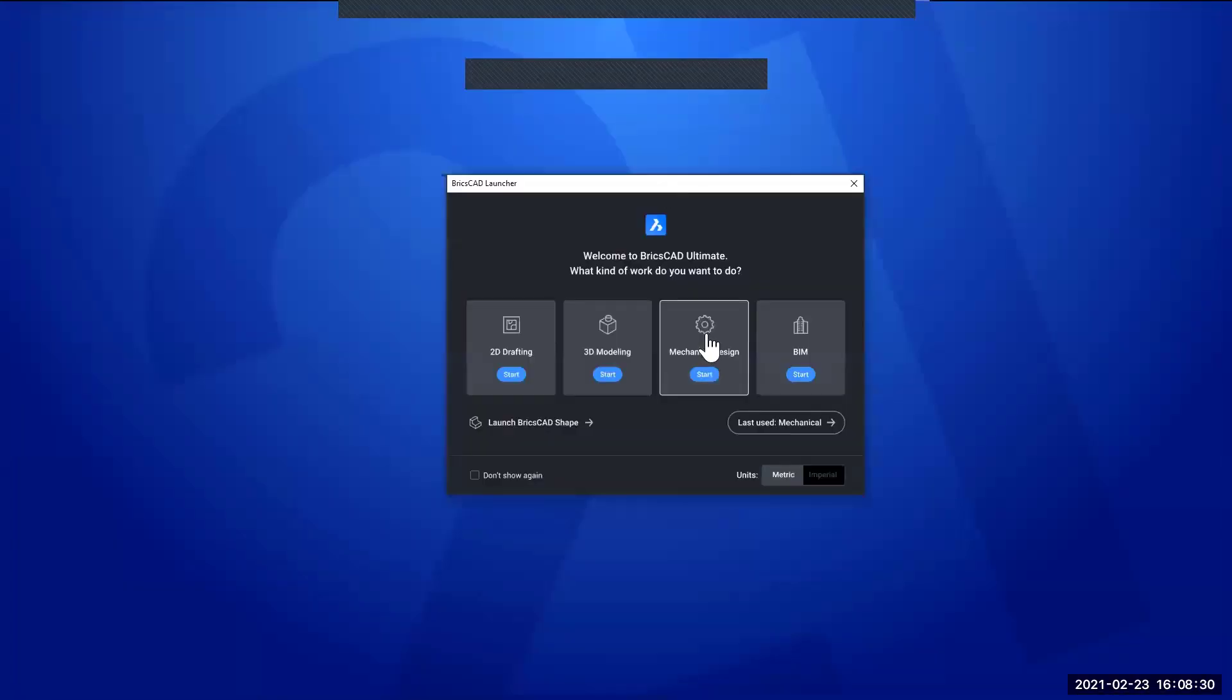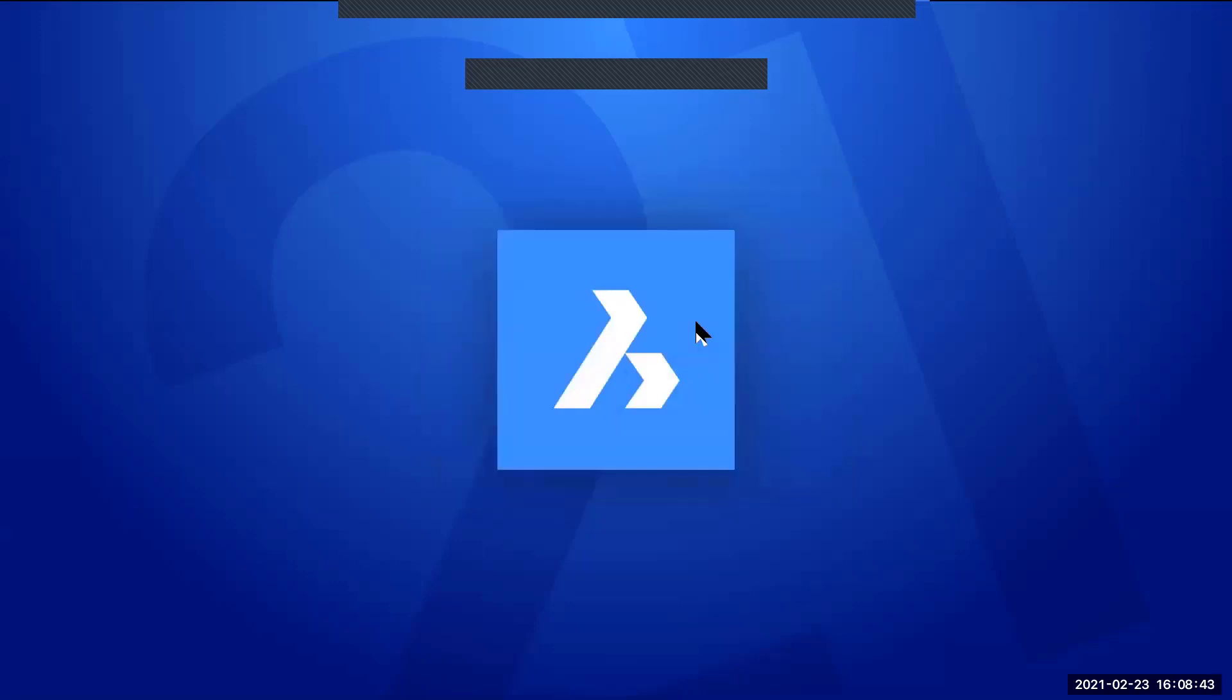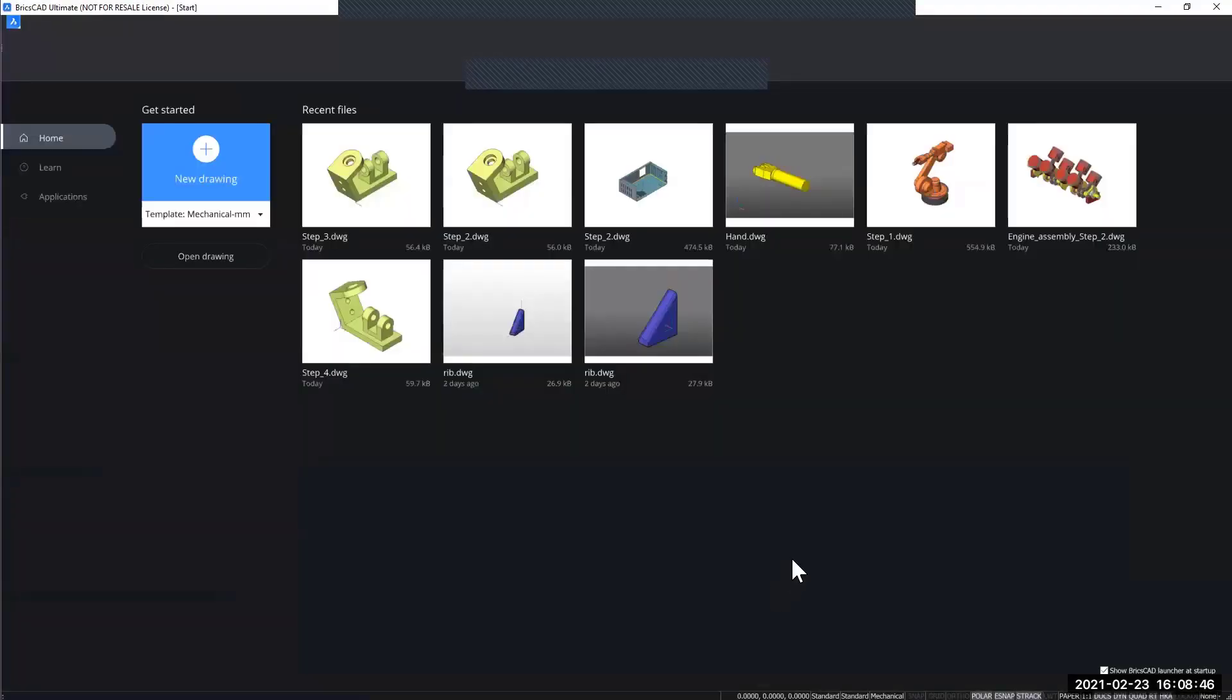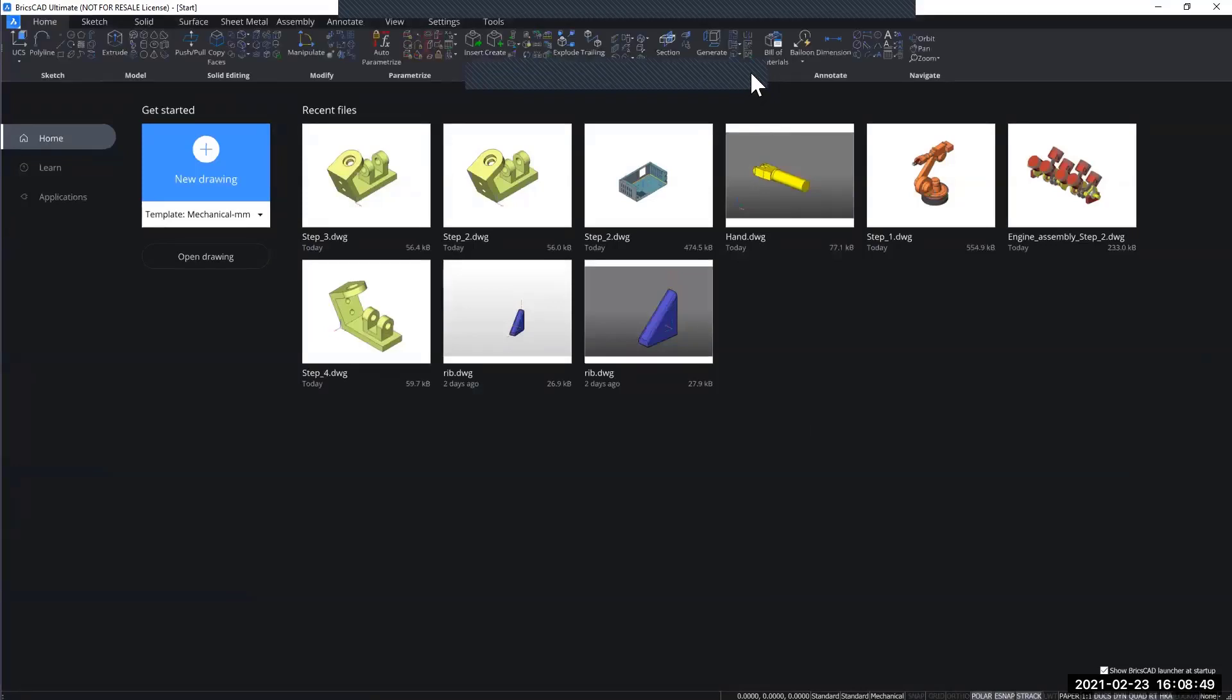Launching BricsCAD, you will be able to see this menu here where you can select the different workspaces. For today, we will be using the mechanical design application or product. When you click it, the application will launch and here you are greeted with the start screen of BricsCAD.